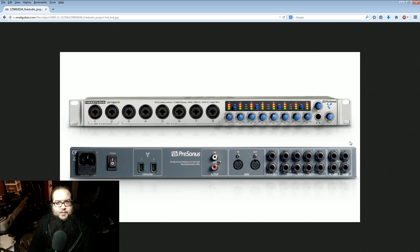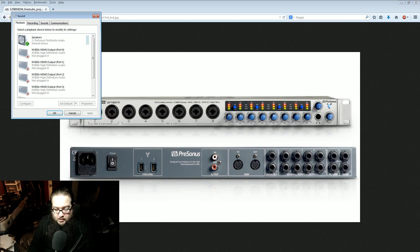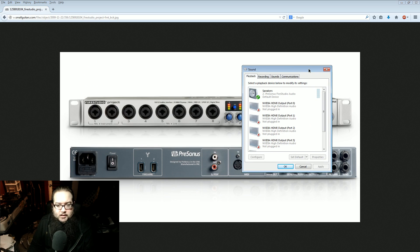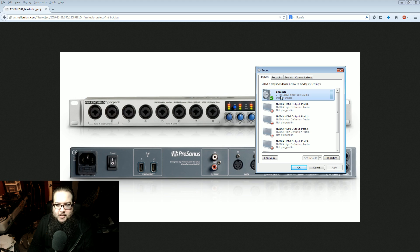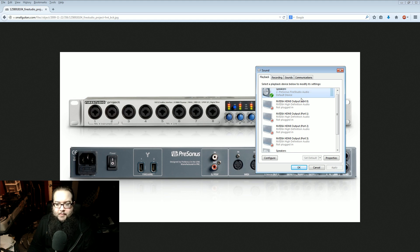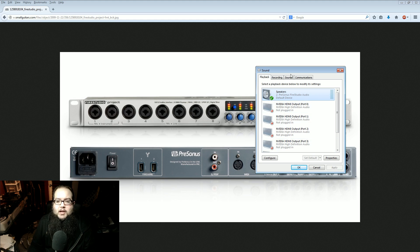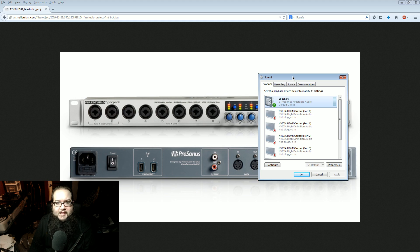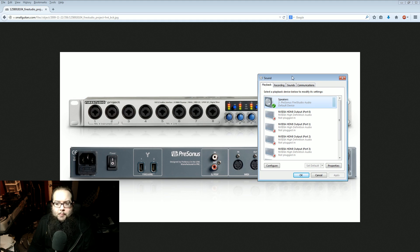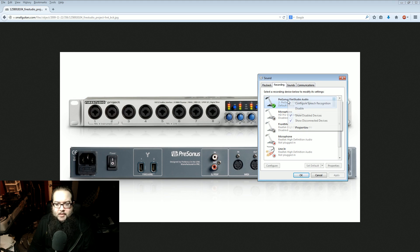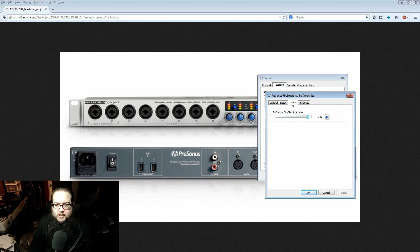What happens is Windows has... I can just show you the menu. Here are the playback devices — Speakers, PreSonus Fire Studio Audio. If you go to Recording, you can also see that it accepts the microphone input. There's a lot of things you can do to mess with how this works.